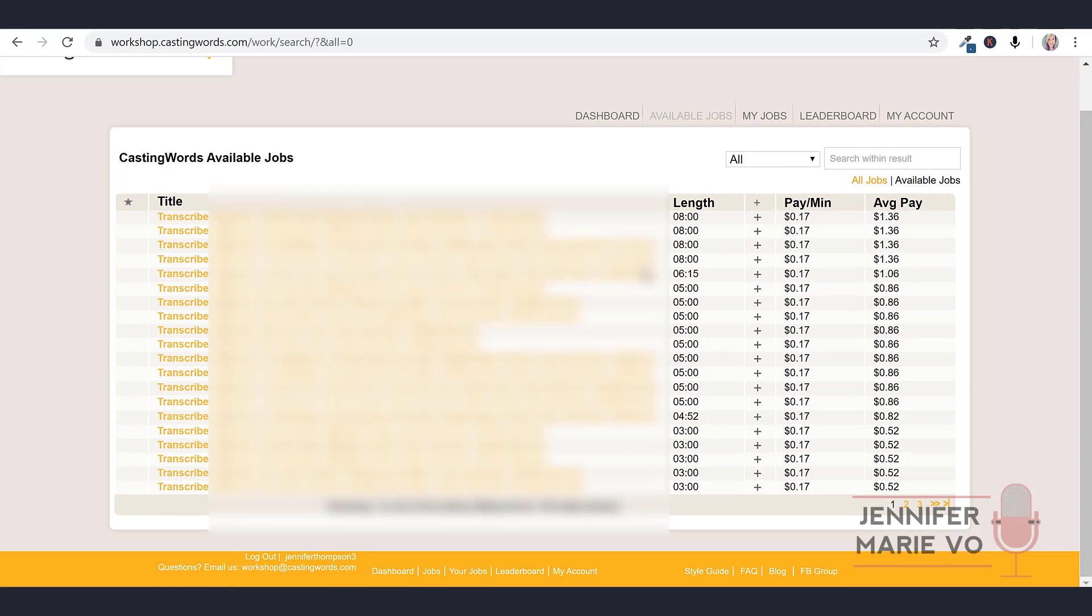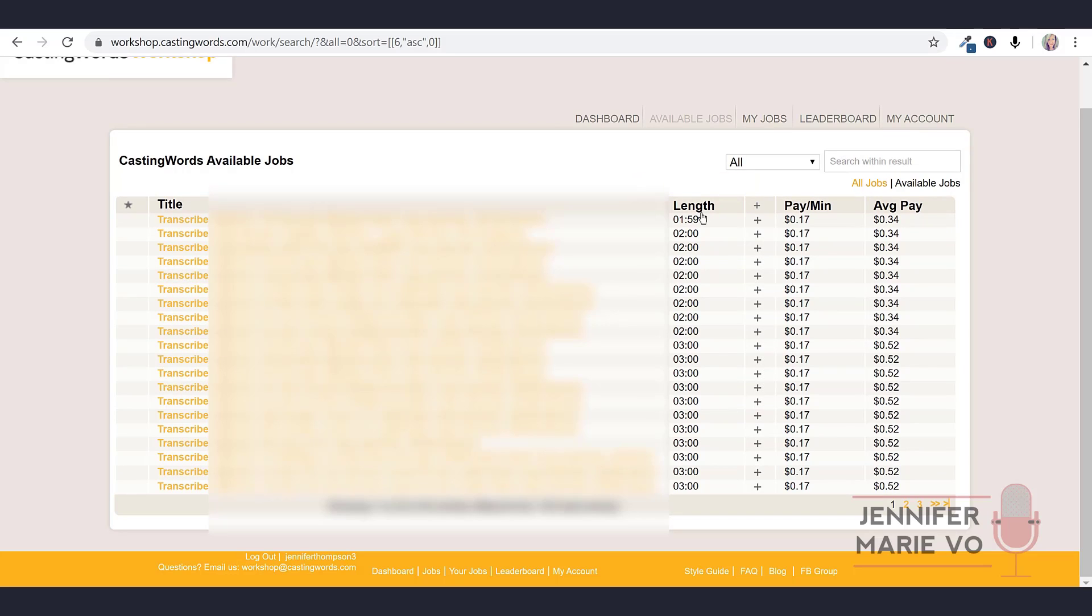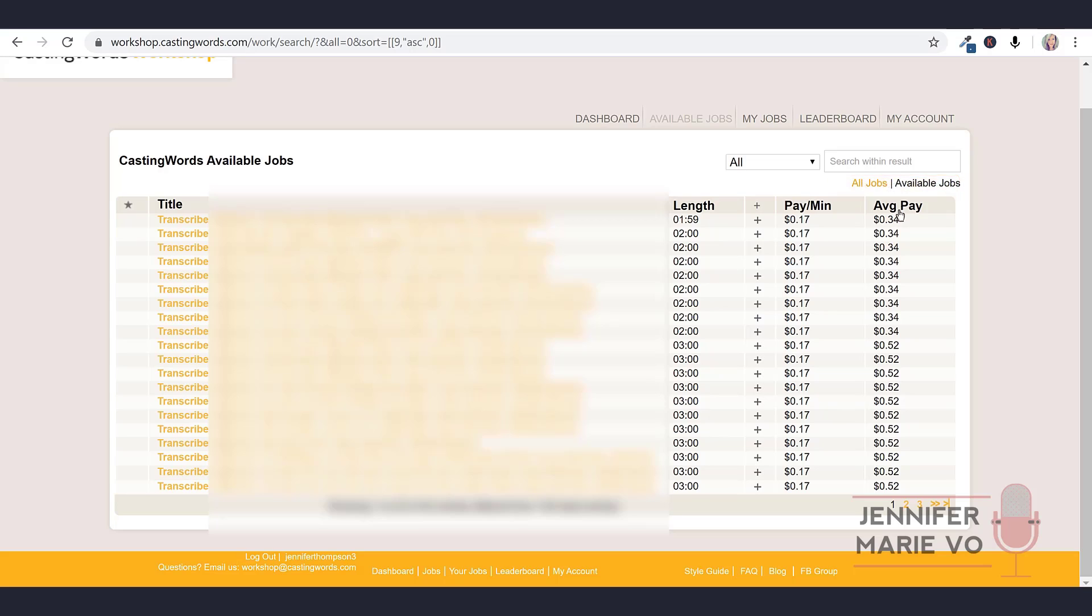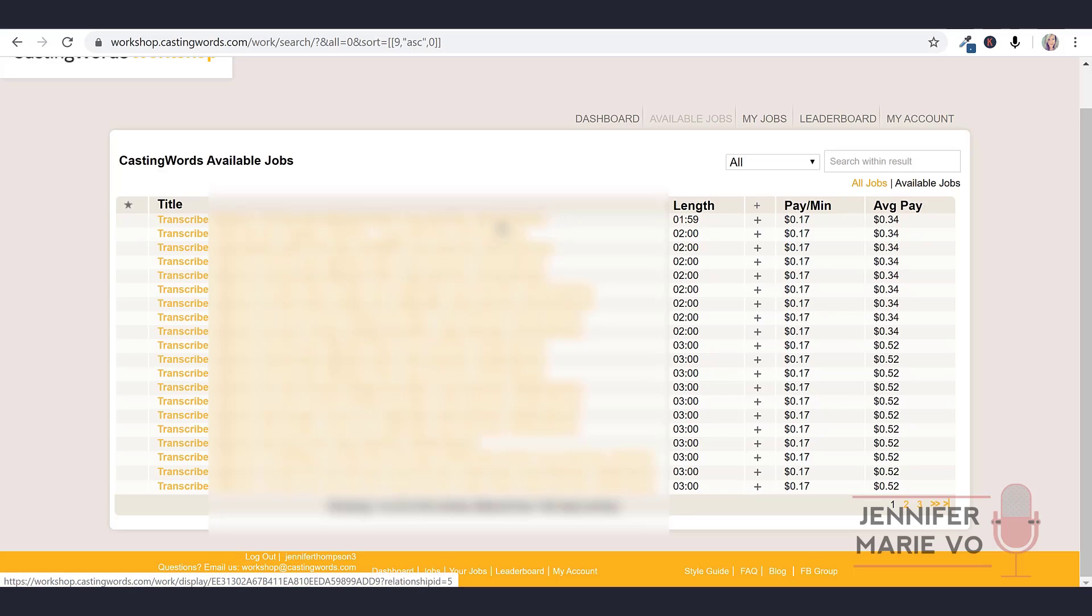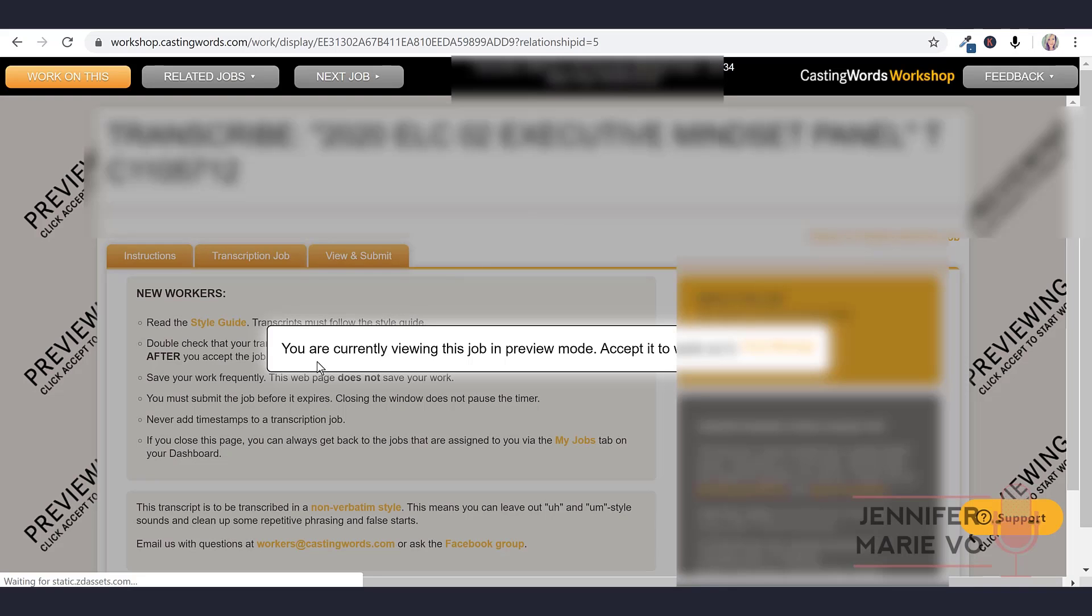We've got lots of things available, we've got 193 total. It shows you the length that you have, and then it shows you the pay per minute, and then the average pay here. I'm going to click on length, and you can order this by length. So this one's a minute and 59, bonuses based on grade. So I guess you get a bonus. The average pay per minute and the average pay based on grade seven work. So if you get higher than grade seven, maybe you'll get paid more. When you want to do a job, let's just click on this first one. As you can see here, they tell you your average reward plus bonus is 34 cents. So I guess you get this bonus if you do really well.